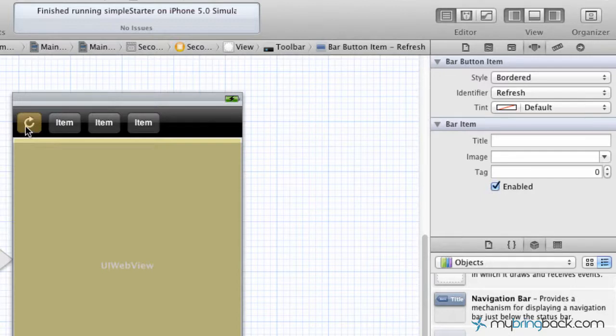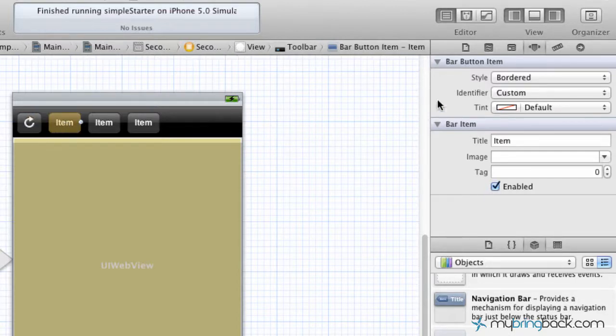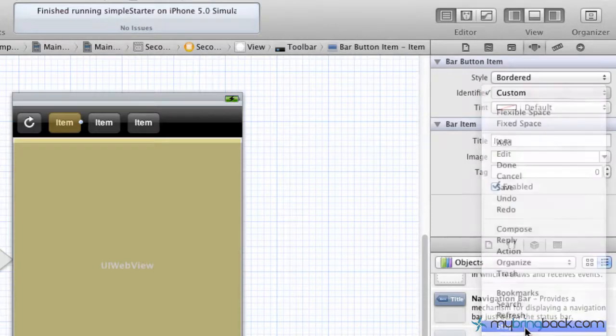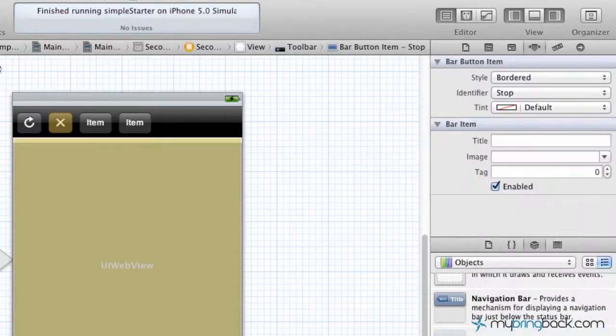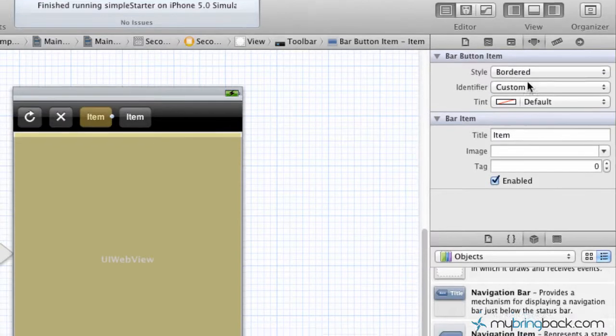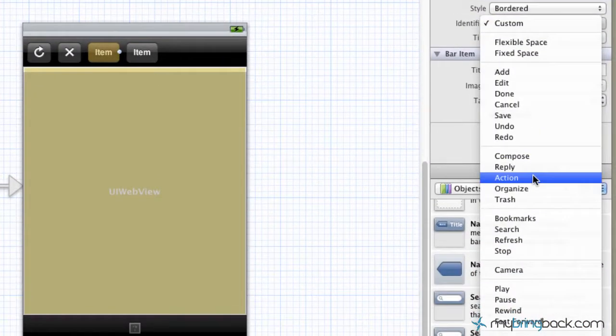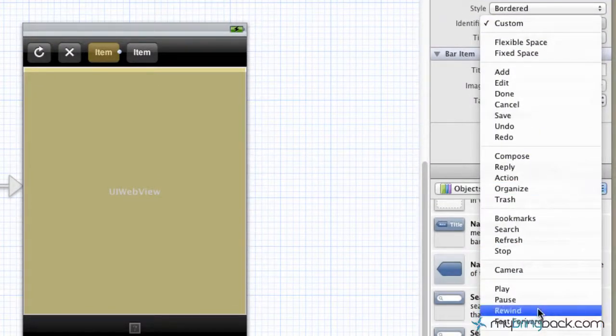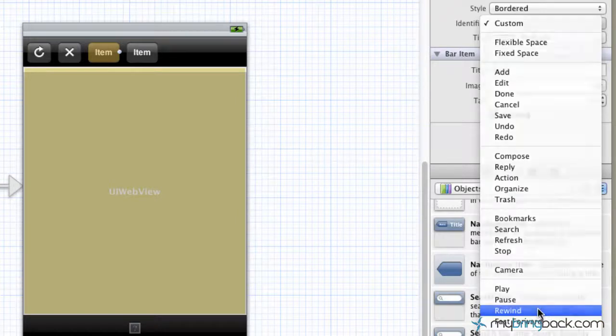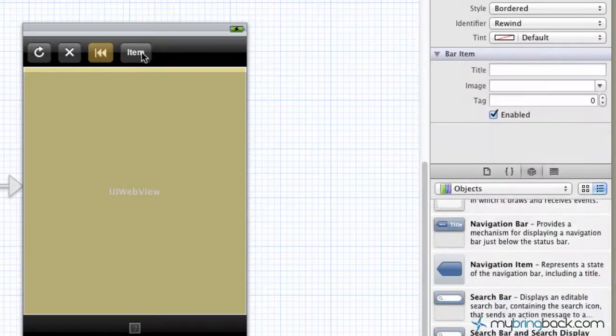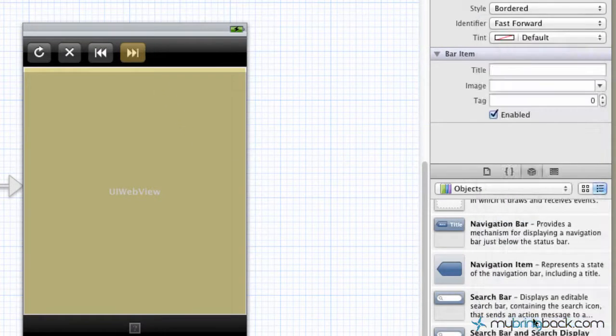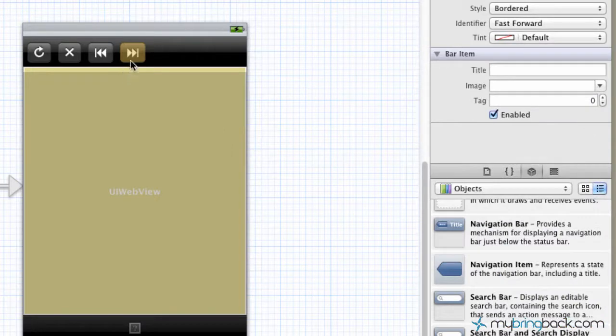The second one that we're going to do is possibly a stop and we'll throw that in there. The next one is going to be a reverse or go backwards. So we're going to use rewind for that and then the last one is going to be a forward. So we're going to use the fast forward there.